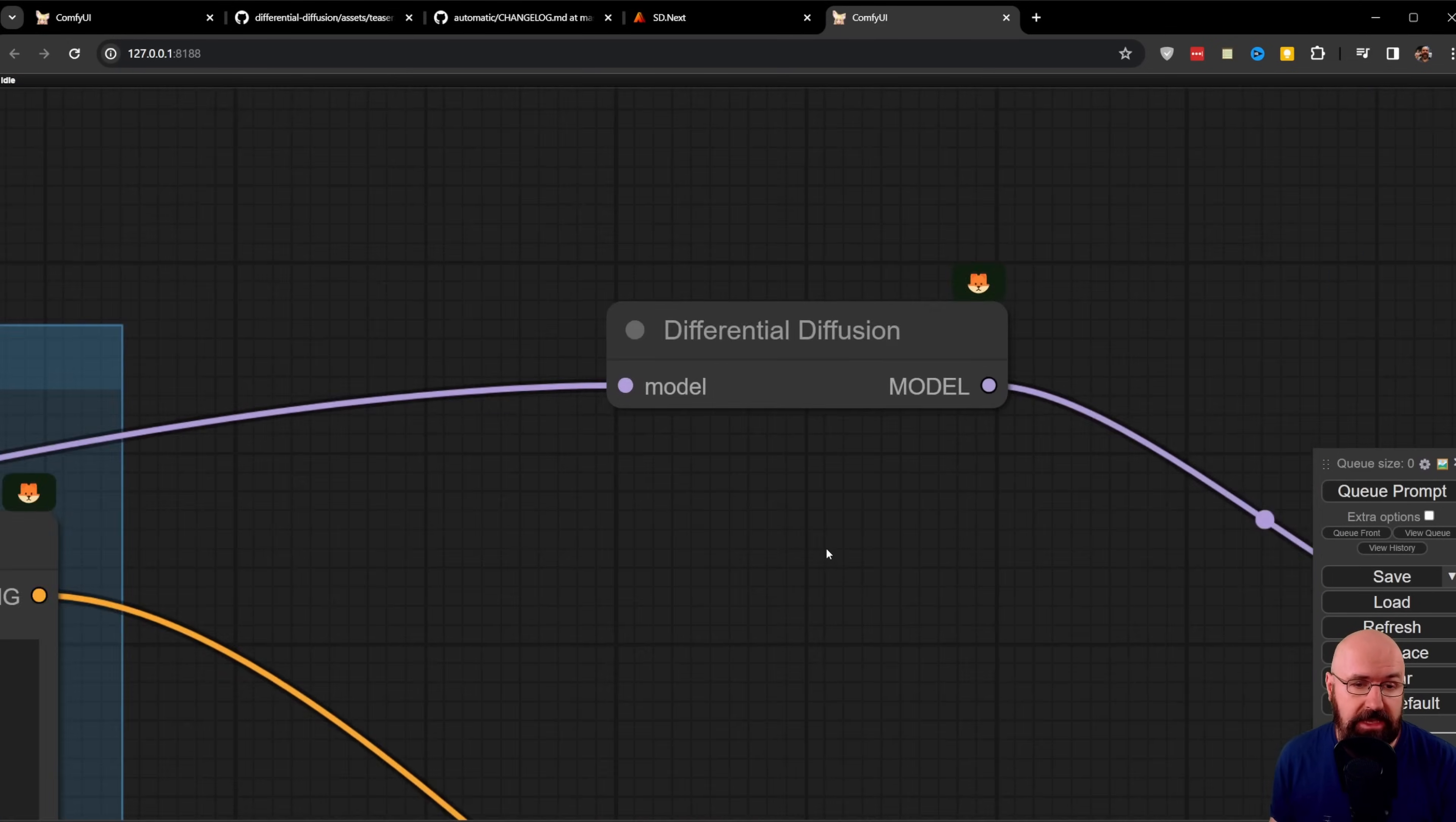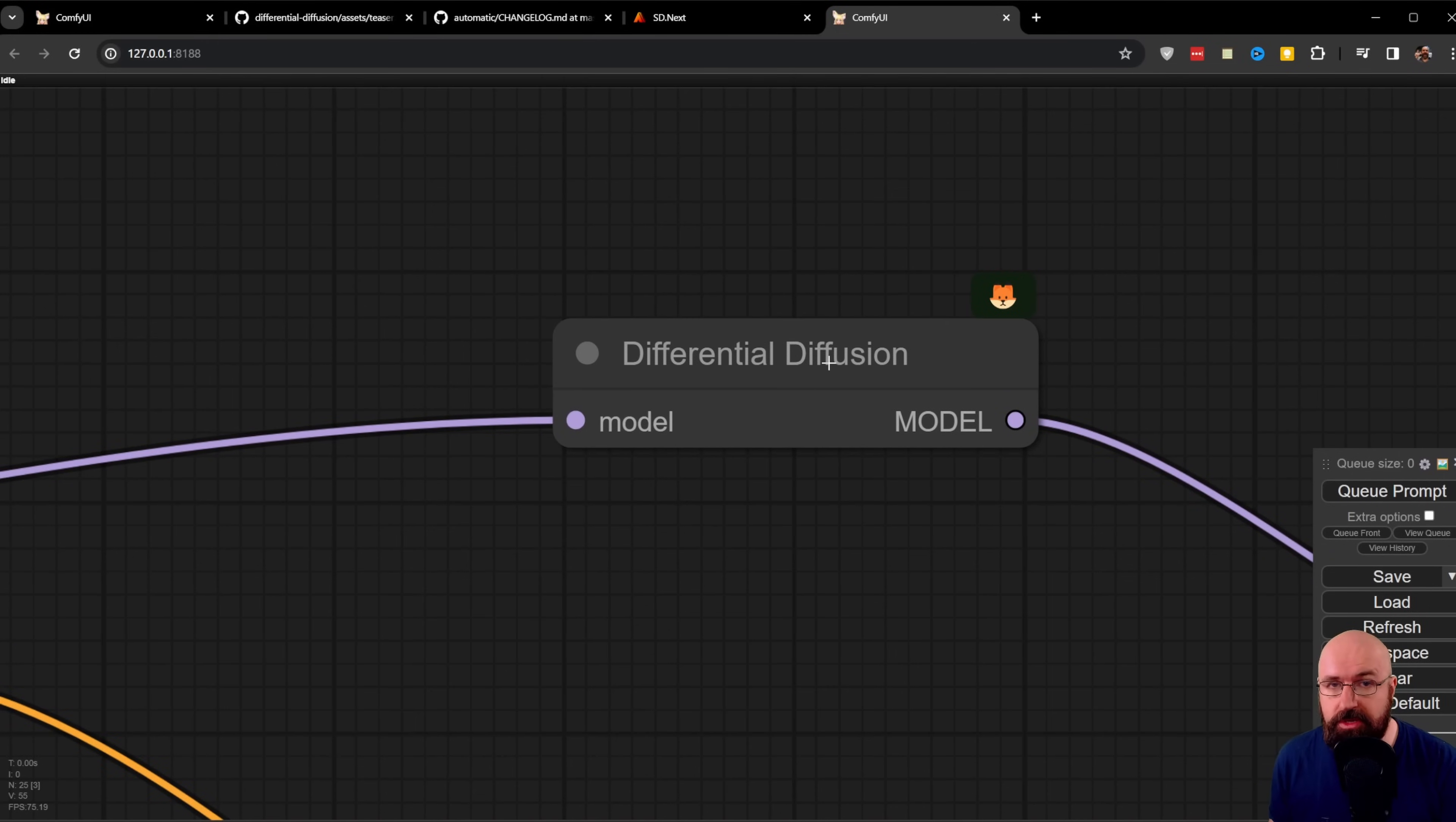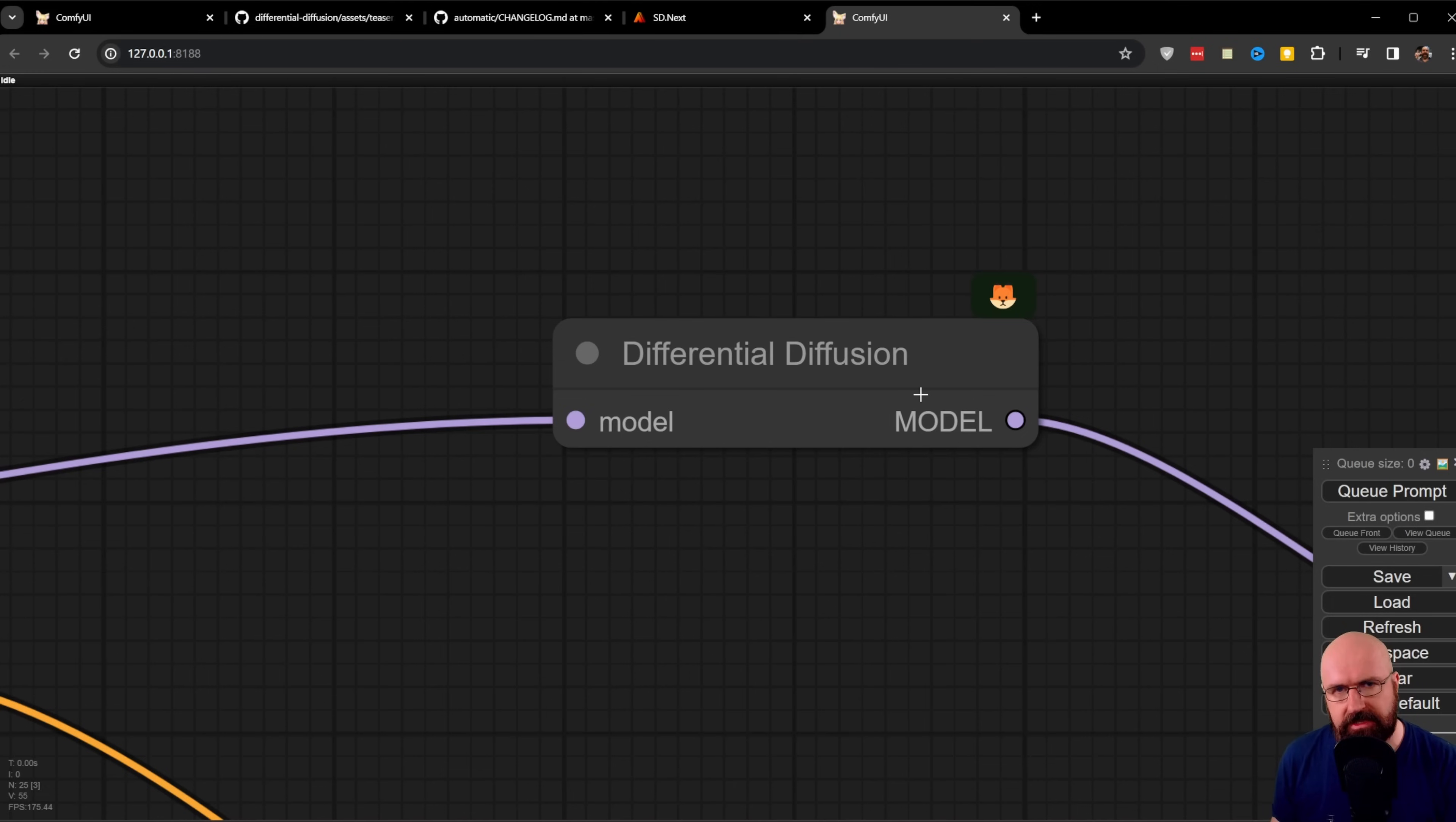It's this little node up here that simply sits between your model and the K sampler. It's small, but it works. Well, that's what the ladies tell me anyways.